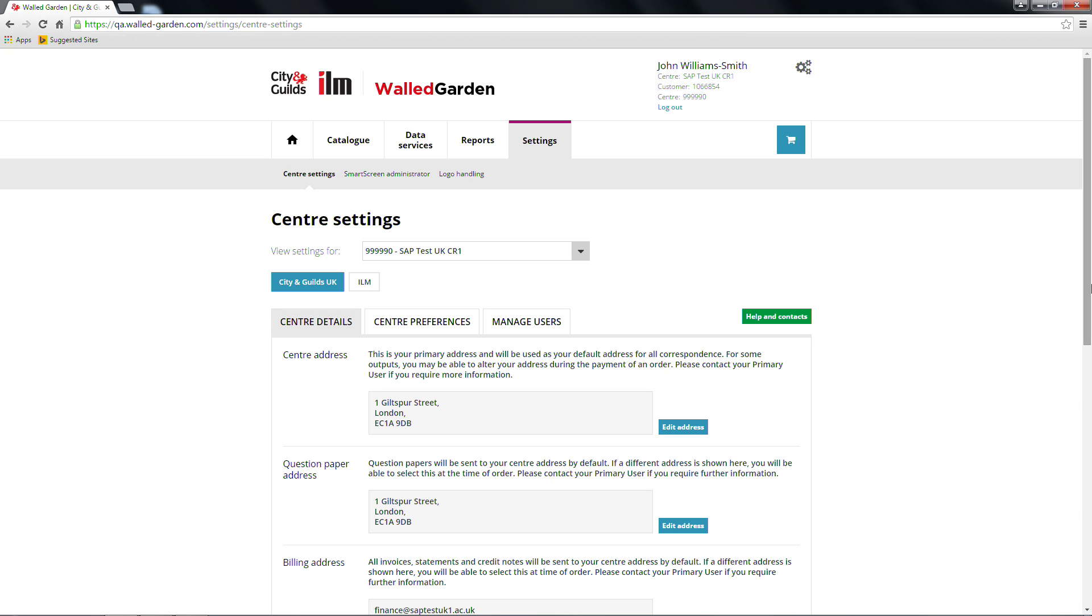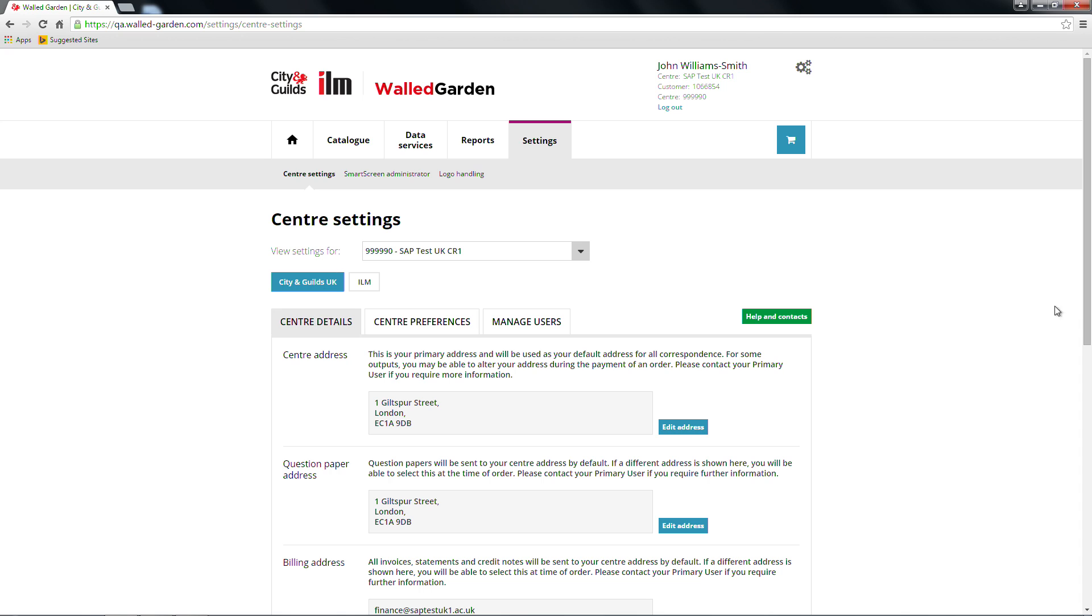In the Centre settings section, there should be three visible tabs: Centre details, Centre preferences, and Manage users. Please choose the third tab, Manage users.